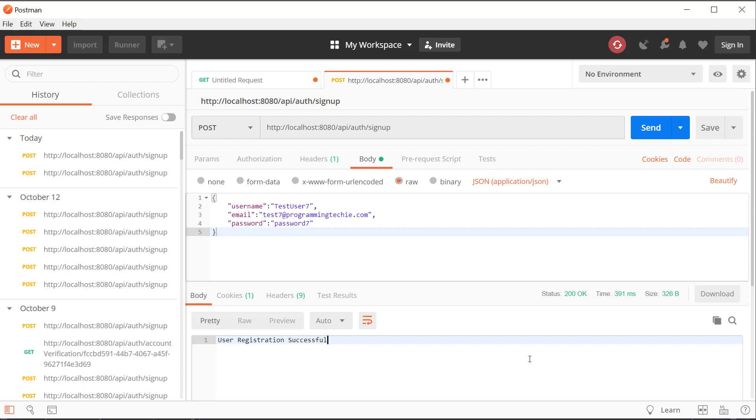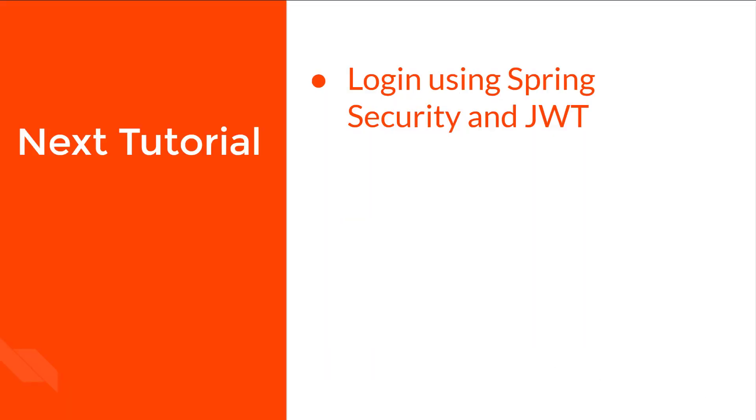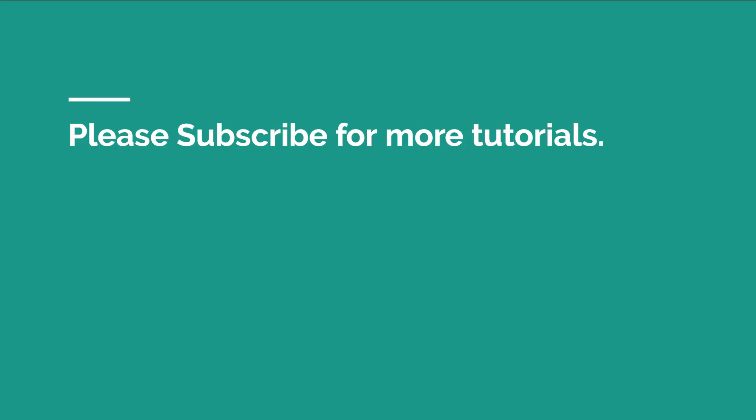So that is it for this video. In the next video we will see how to implement login functionality using JSON web tokens. I will see you in that next video, until then happy coding.